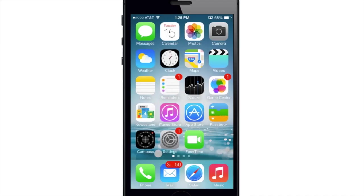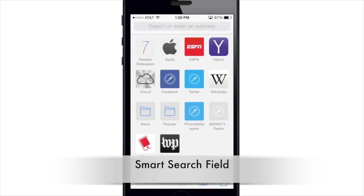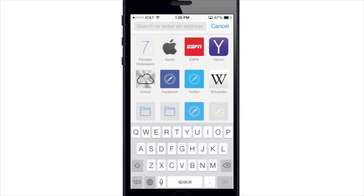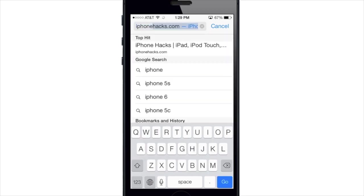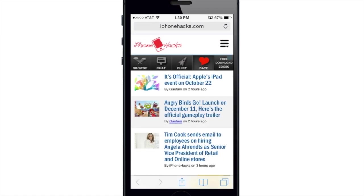What's up YouTube, this is Cody here with iPhoneHacks.com. Today I'm going to be showing you guys the top 22 tips for Safari. The first thing I want to show you is the smart search field. If you open up Safari, you'll see at the top it says 'search or enter an address,' meaning you can put in a URL or type a search query just like Google. It gives you a top hit, Google search suggestions, as well as bookmarks and history.